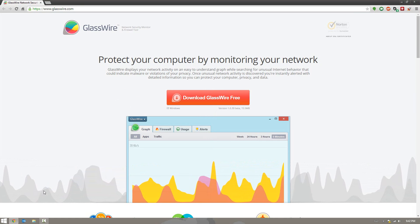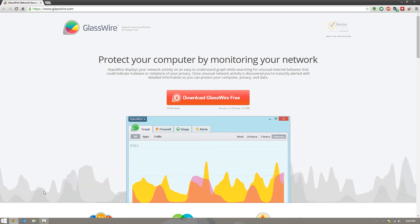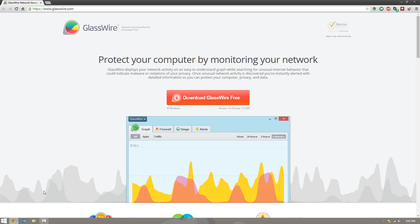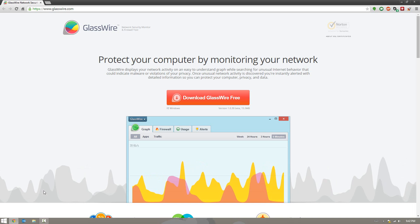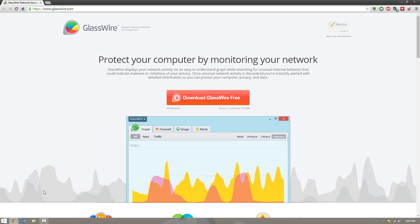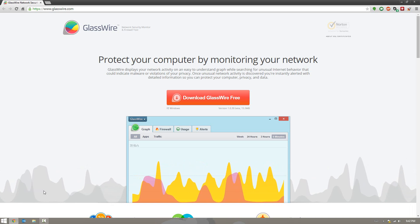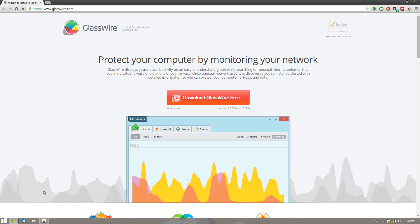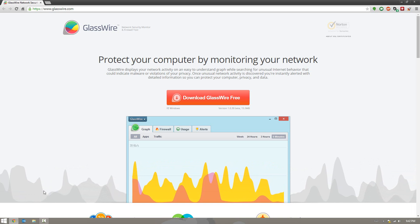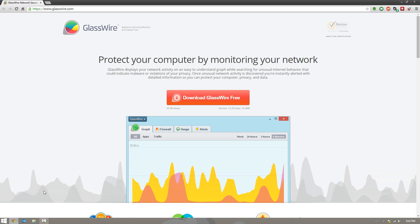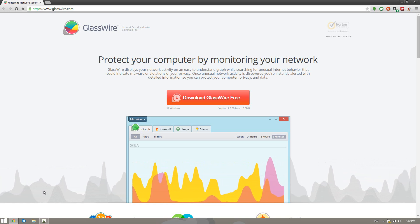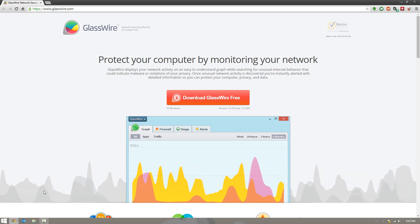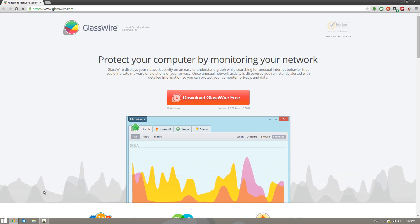So what it pretty much does is it runs in the background of your computer and simply monitors what's using your internet connection. It gives you the address that the IP is coming from, what application it is, and a lot of really cool things, even alerts. So in this video I'm going to go ahead and download it and try it out and show you guys what exactly it does.